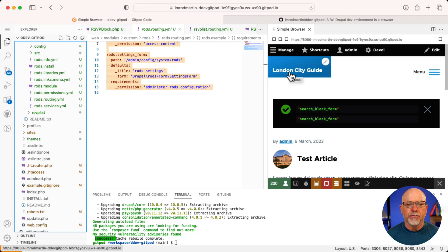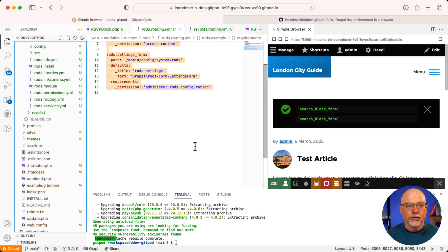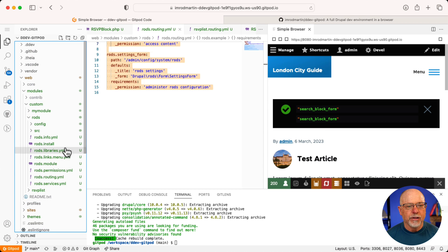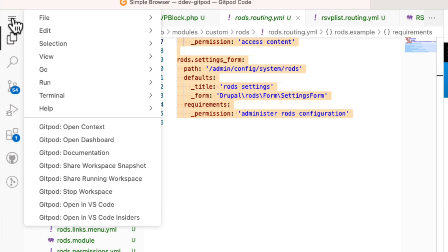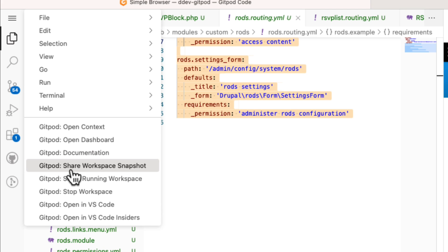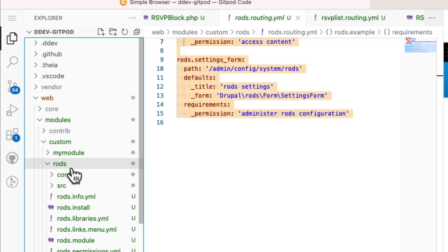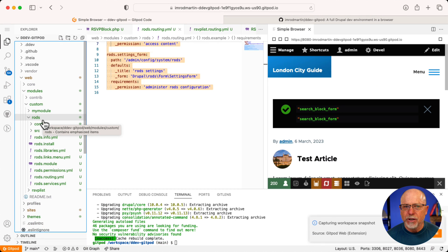So this is DDEV inside of Gitpod, and you can see there's our London City Guide. We've done this site many, many times in our training. Over here on the left is the entire code base — this is Visual Studio Code in a browser. If I click on the hamburger menu up here at the top left and then click on Gitpod Share Workspace Snapshot, that's what I'm talking about. I'm going to click on that.